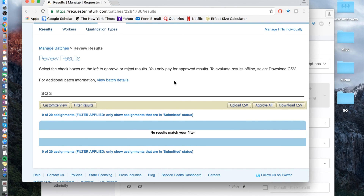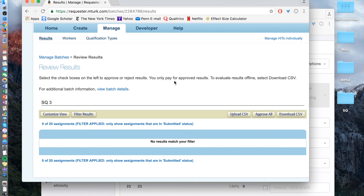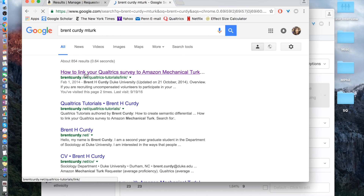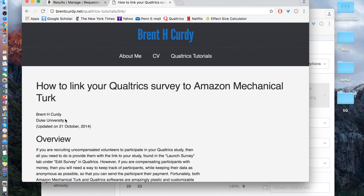One tip I'd recommend is to ask participants to put in their MTurk worker ID in your Qualtrics survey as a final question, so they can enter both and you can cross-identify and cross-check. I hope that helped. If you have any other questions, I'd highly recommend going to Brent Curdy's website — just type 'Brent Curdy MTurk' into Google and the first page will tell you exactly how to link with more detail. Note that the Qualtrics database has been updated so the format is a bit different, but the steps should be identical.